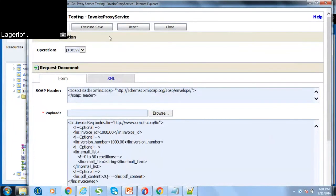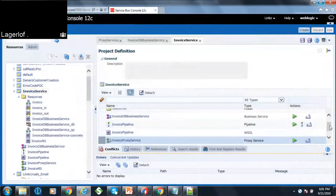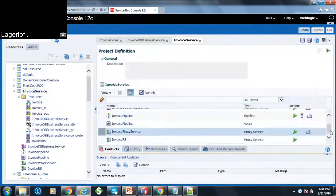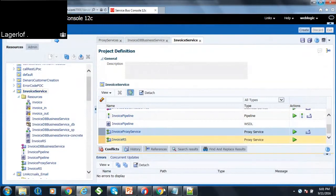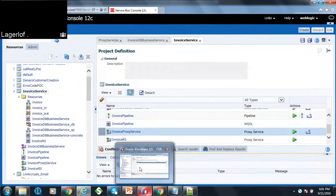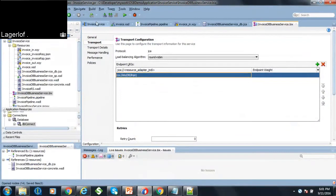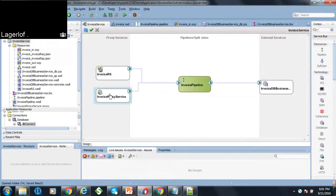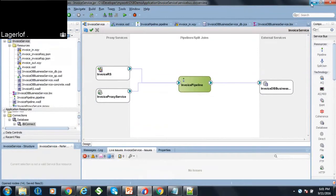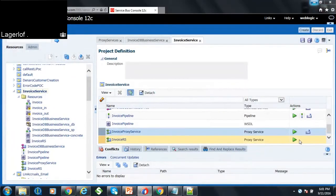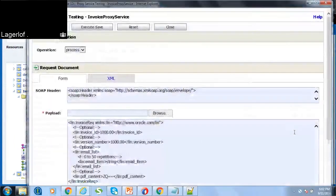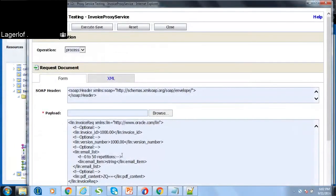So here you got to select the JSON service. So this invoice service was exposed as a SOAP-based service and a REST service. So you can test both the proxy services. So here if you click this invoice proxy service, you do the SOAP service, you can test.